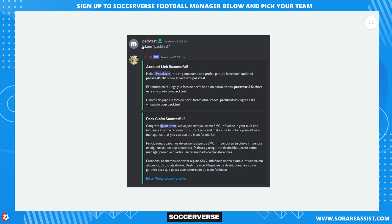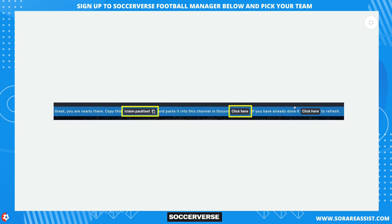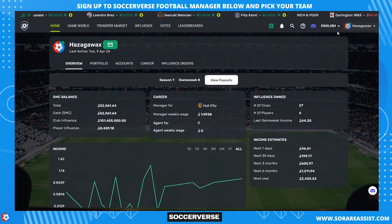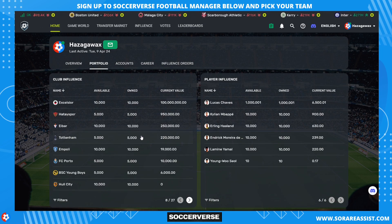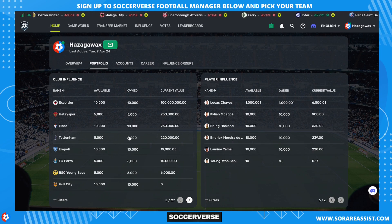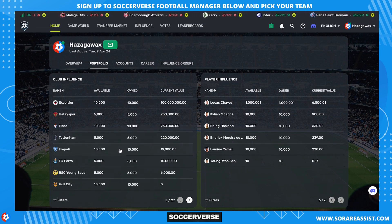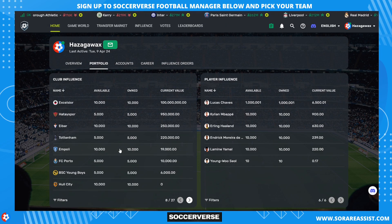In the claim channel in Discord, all you need to do is type exclamation mark 'claim' and then in brackets put your Soccerverse username, then press Enter. After completing those steps, go to your username and profile and you will see your free SMC and the number of clubs under your influence. You should have 10,000 influence in the club you manage and 5,000 influence in several other top teams. With that influence, you can now unlock yourself as manager.